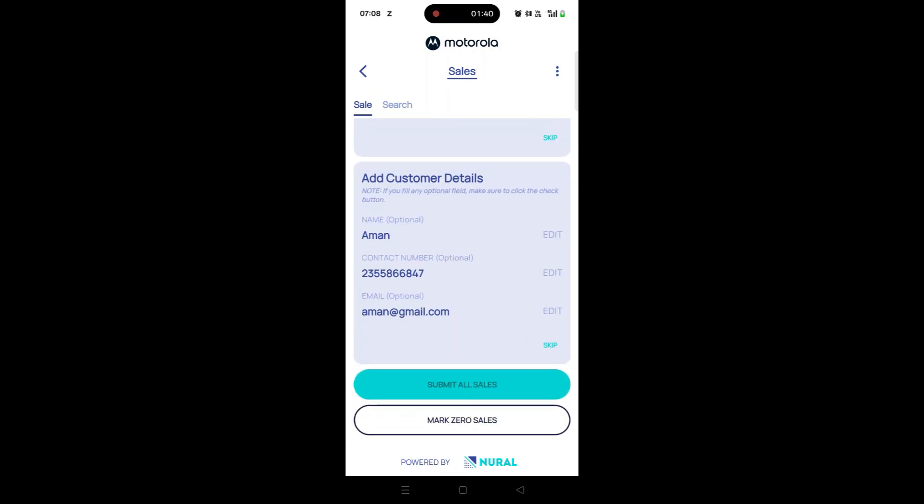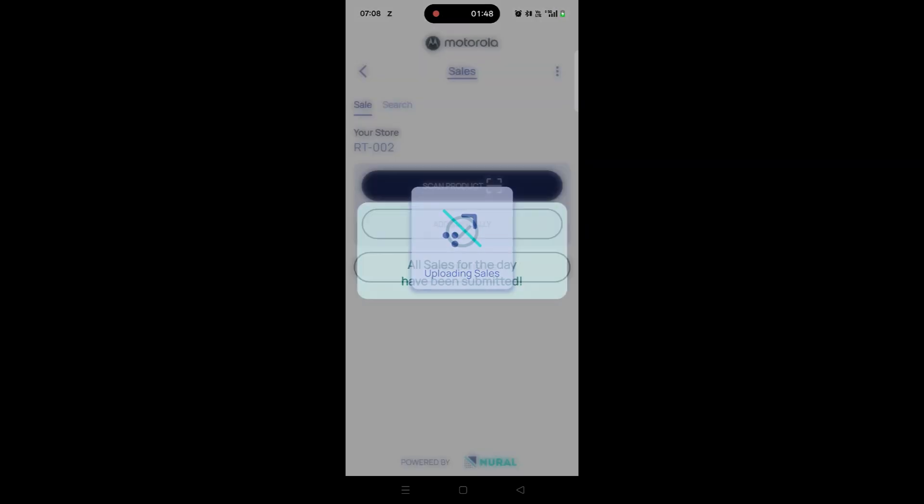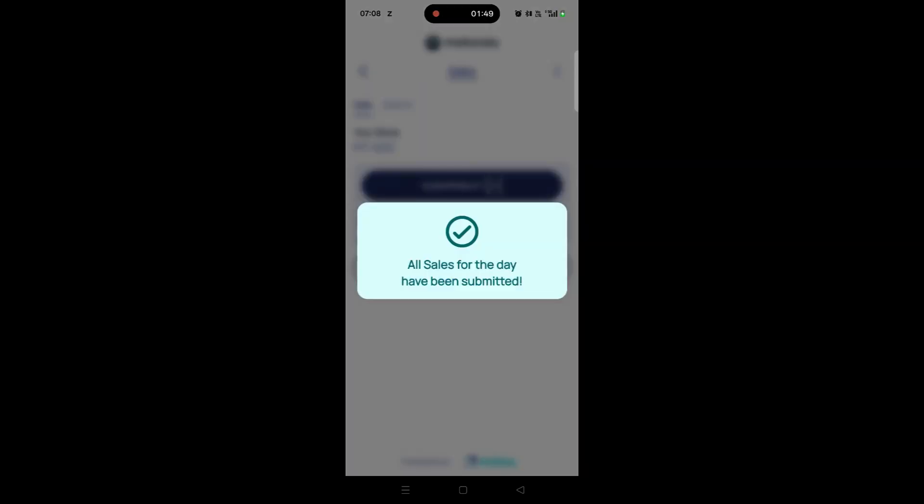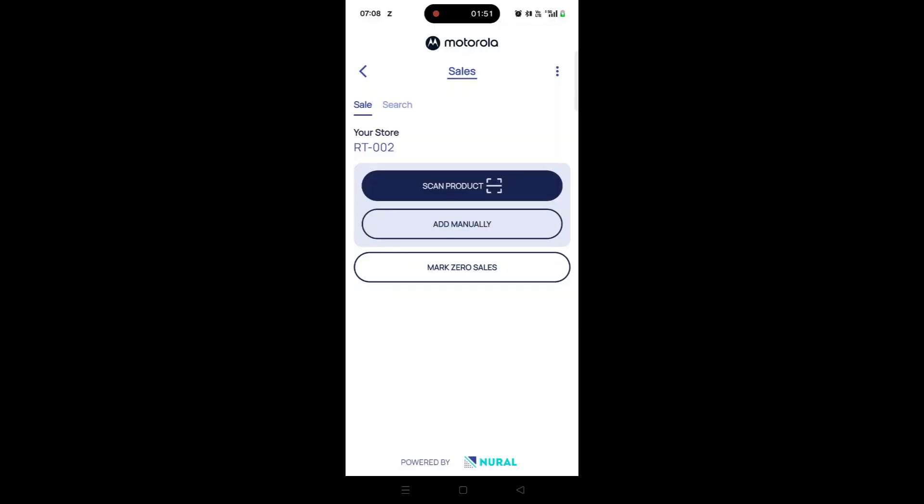These fields are optional and can be filled in if required. After completing the details, tap on the Submit All Sales button. A confirmation message will appear indicating that all sales for the day have been submitted successfully.